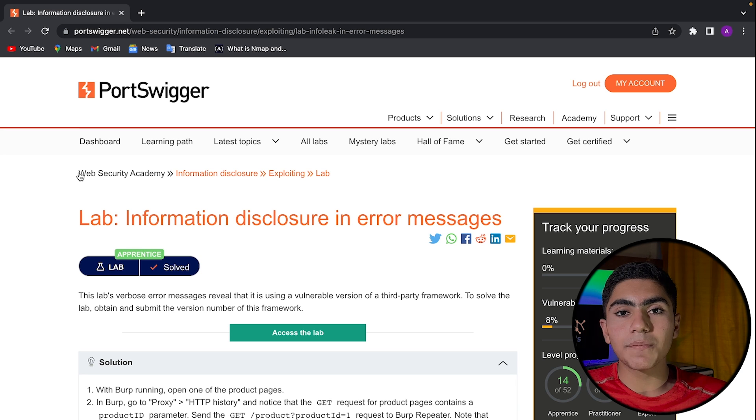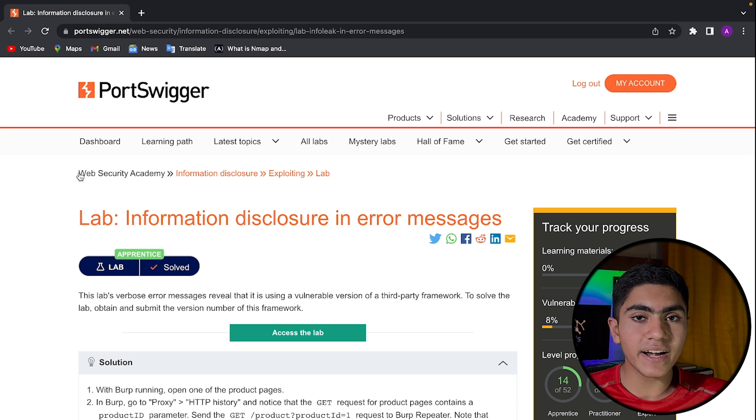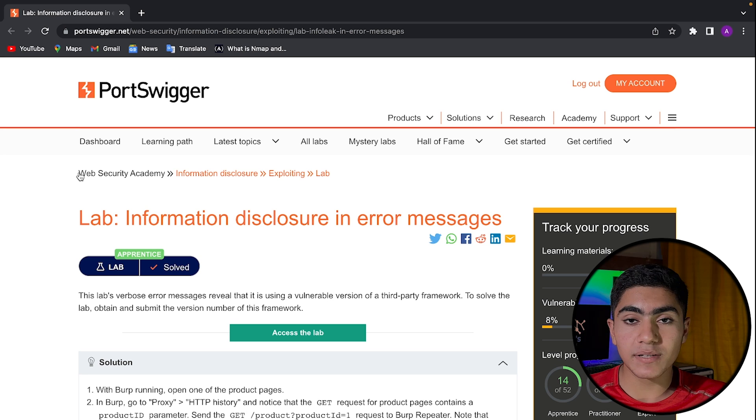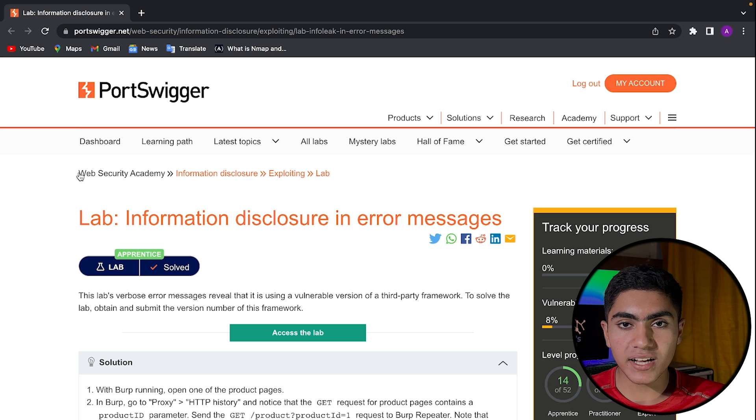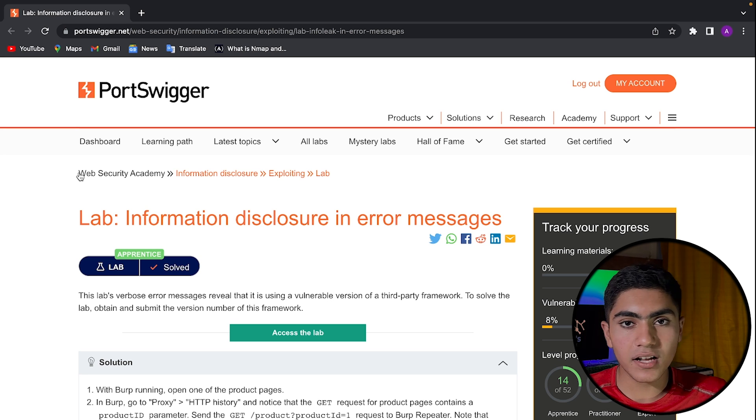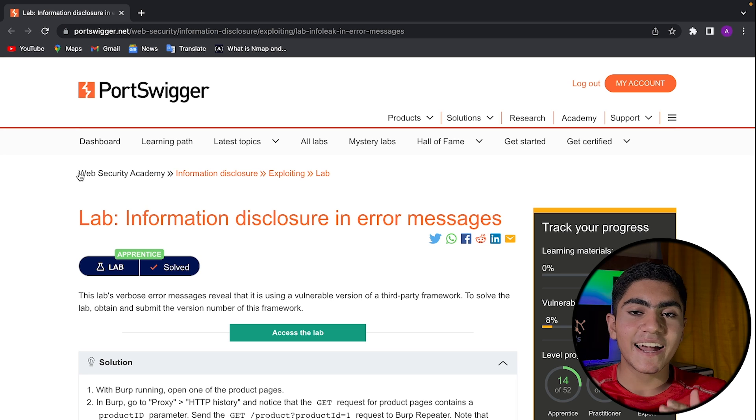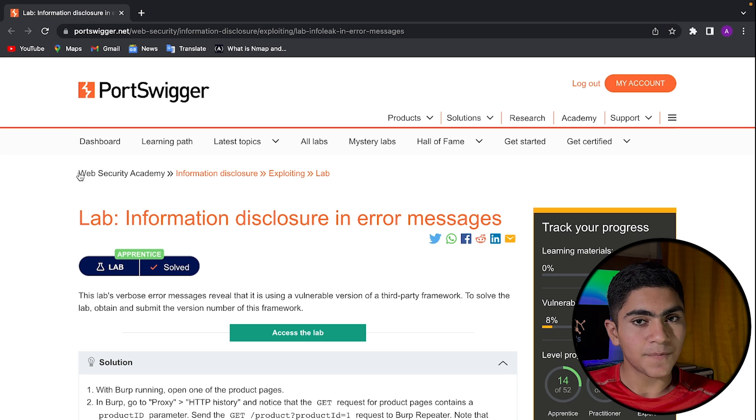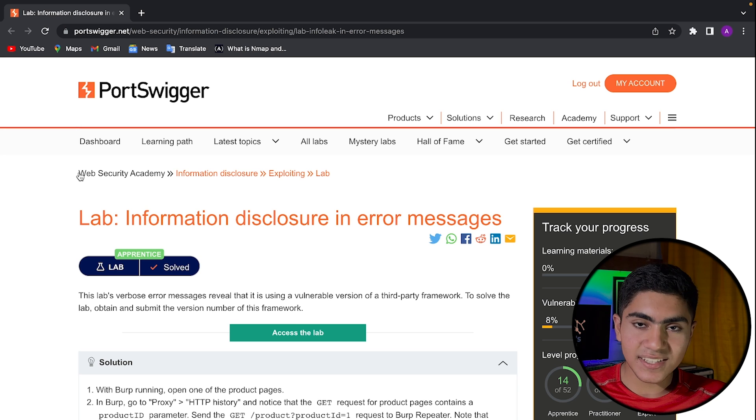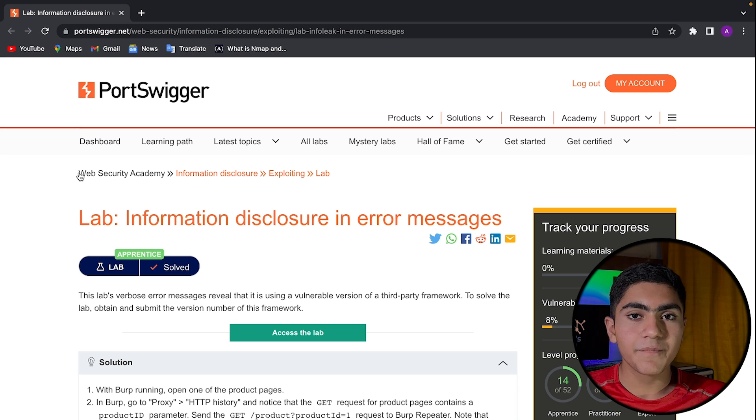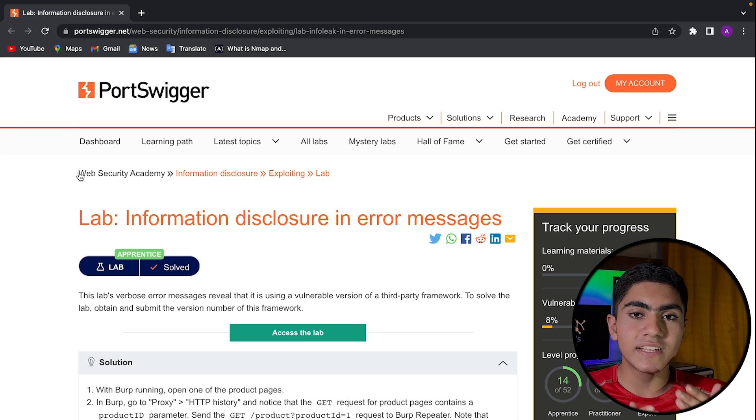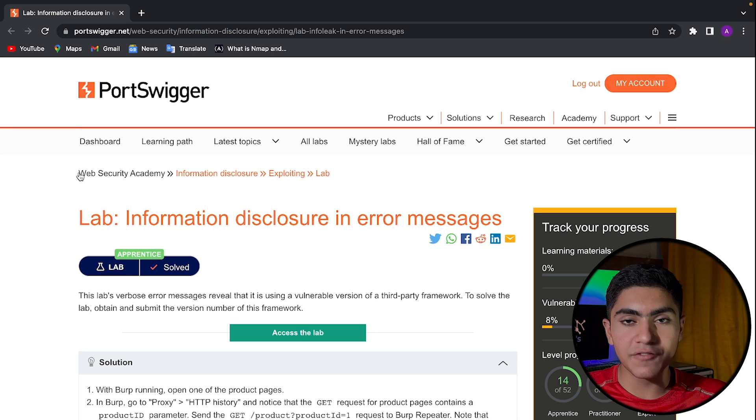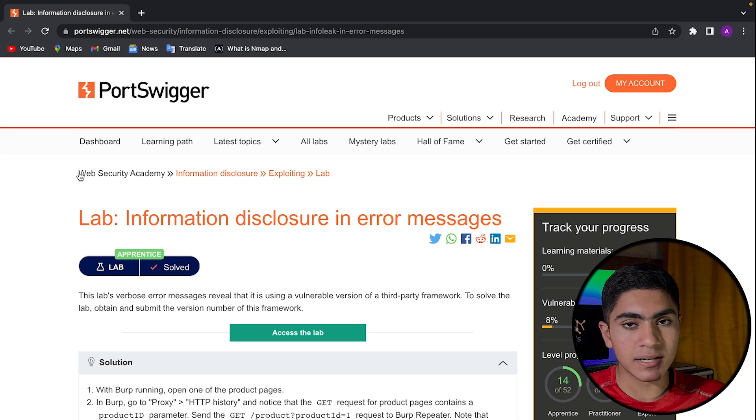Next, we have information disclosure in error messages. What this lab does, if you provide any value that the website is not expecting, if the website is expecting a numerical value and you provide an alphabetical value, it'll come back with an error message to you. And in some cases, if the website has a vulnerability, it'll disclose some information in that same error message.